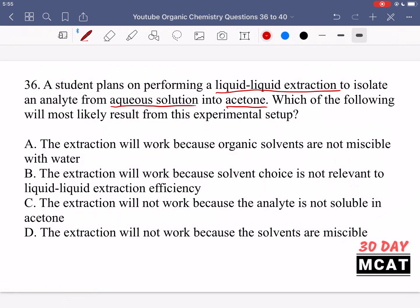Option A says the extraction will work because organic solvents are not miscible with water — that's incorrect, they can be miscible depending on their properties. Option B says solvent choice is not relevant — that's incorrect, solvent choice is very key. Option C says the analyte is not soluble in acetone — we don't know anything about the analyte, so we can't state that. Option D is correct: the extraction will not work because the solvents are miscible, which undermines the key principle of liquid-liquid extractions.